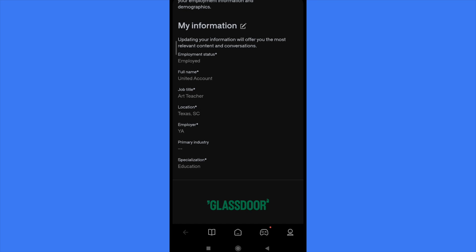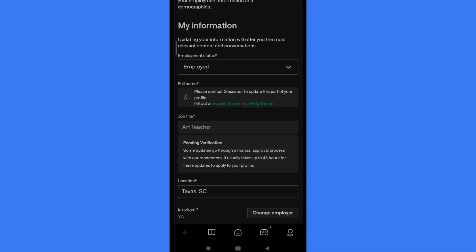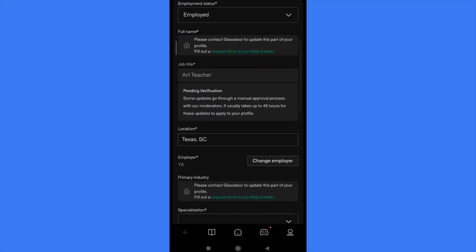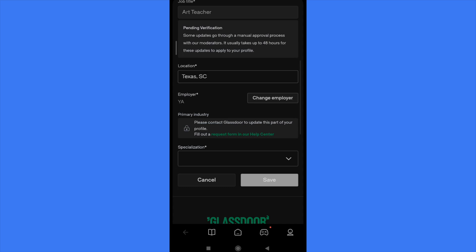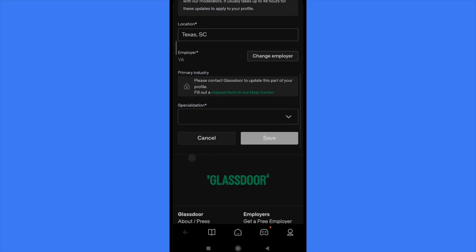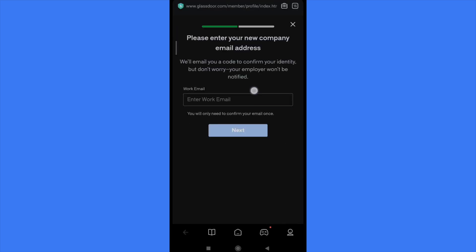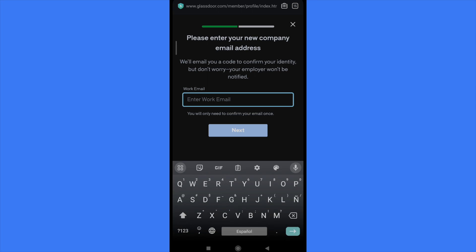So next to my information text there is a pen in order to edit this info. Once you tap on it you are going to be able to go into employee year, change employee year. Here you're going to enter your new company email address because they'll email you a code to confirm your identity.